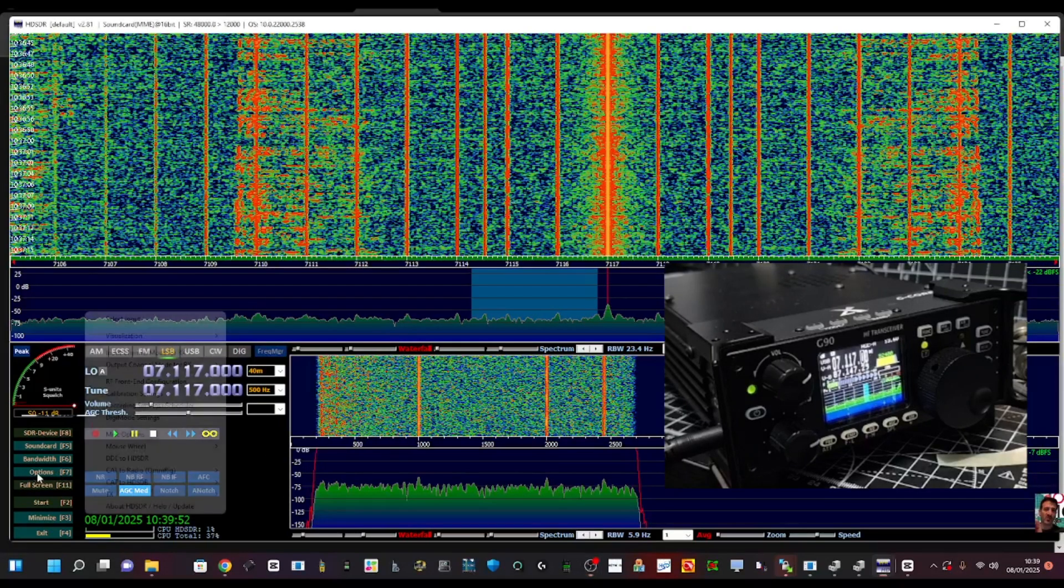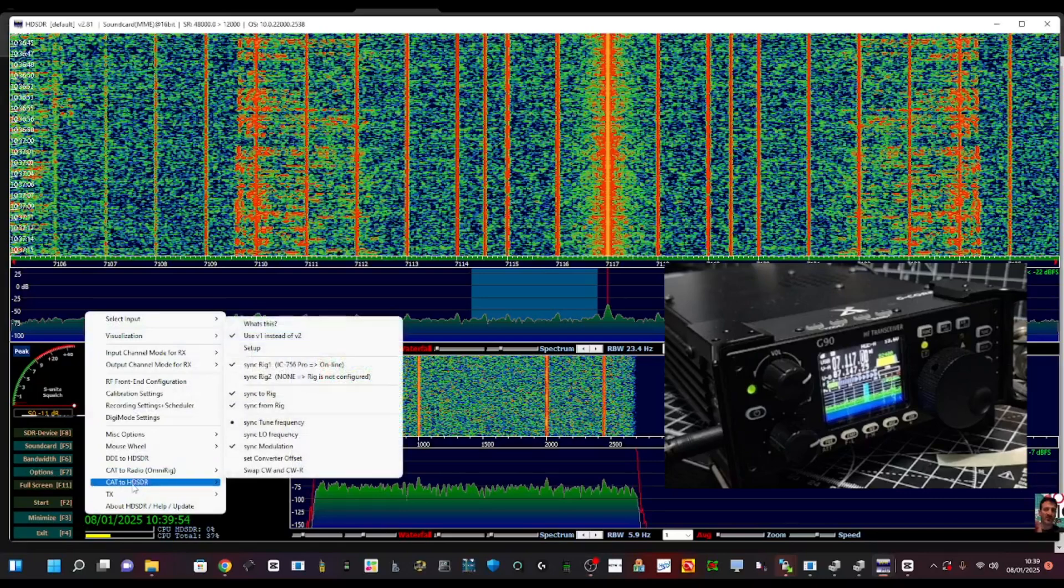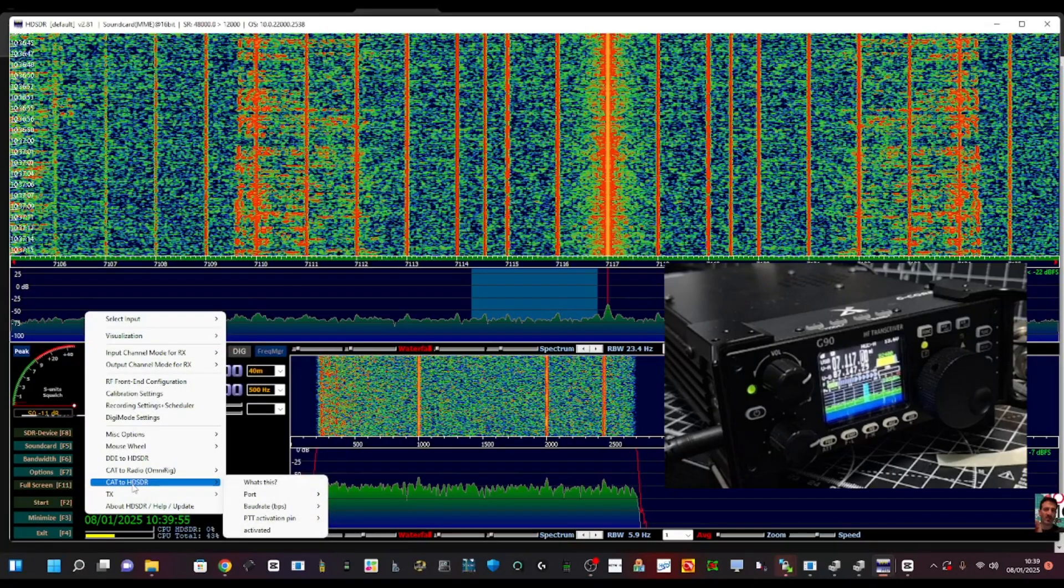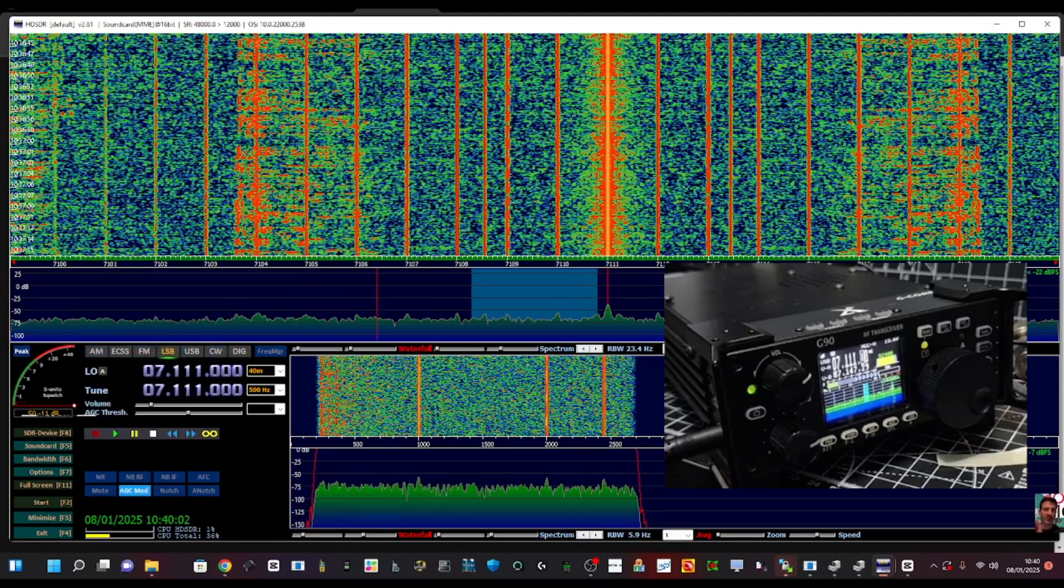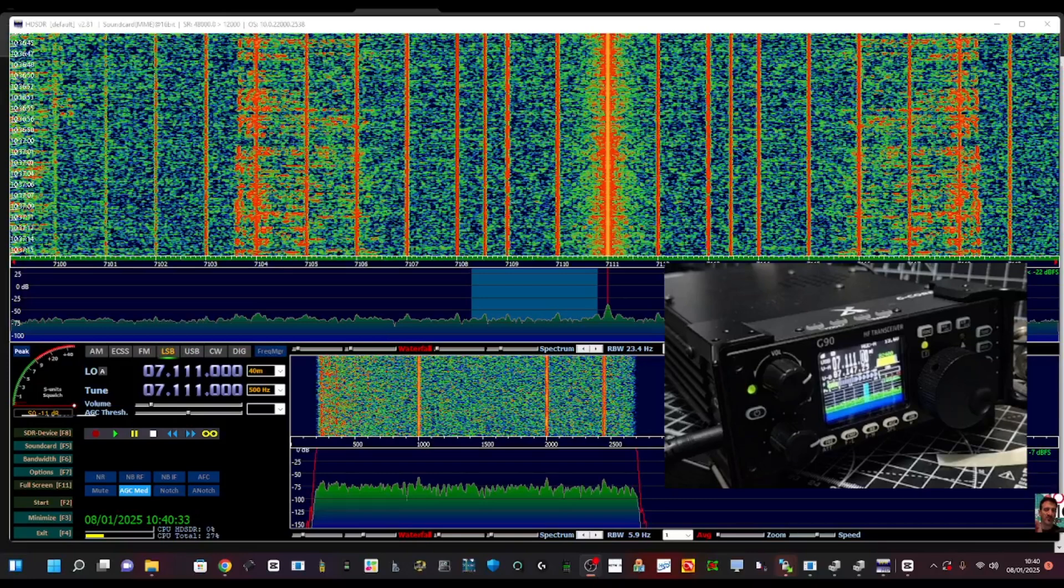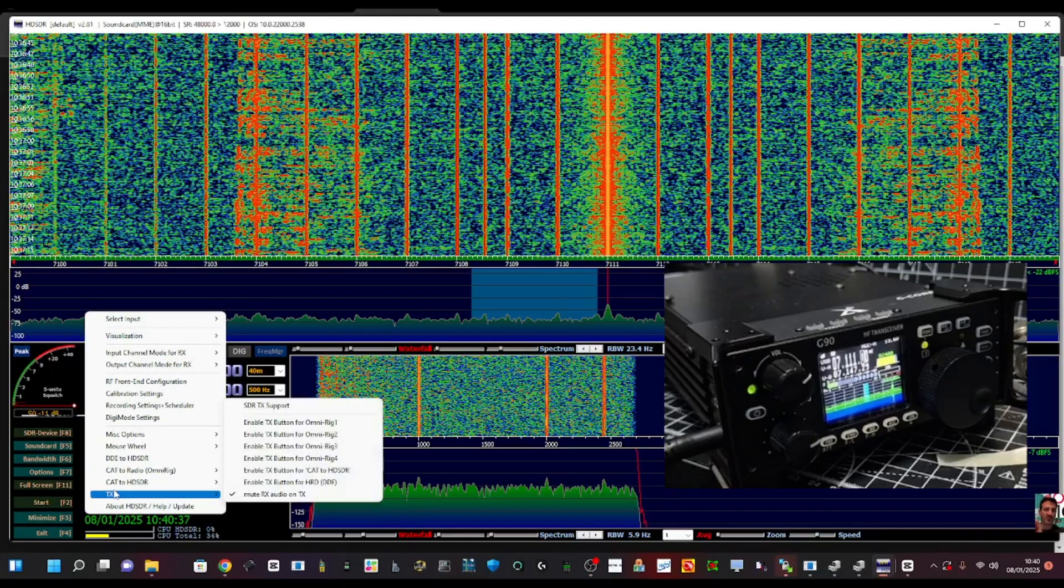Back into options, go to CAT to HSDR, go down to port and then select two because that's the one we're using. Options, TX, and then click mute receive audio on TX.